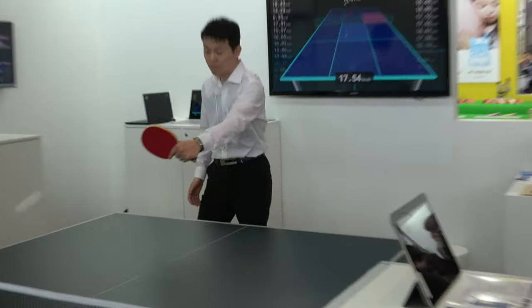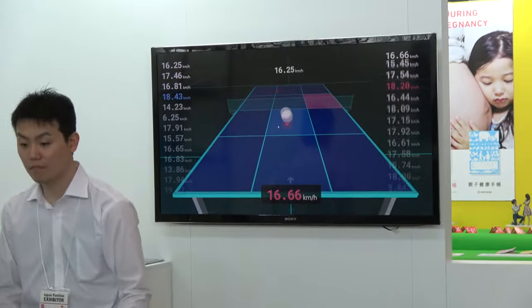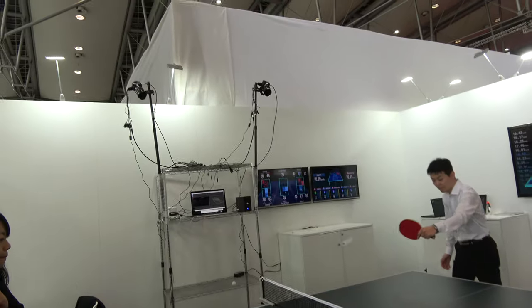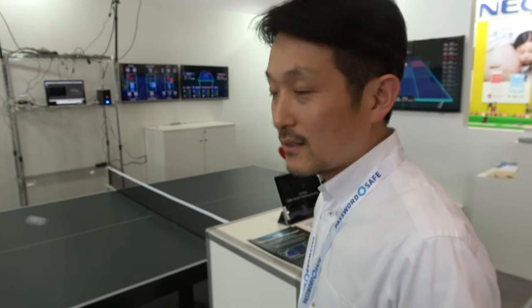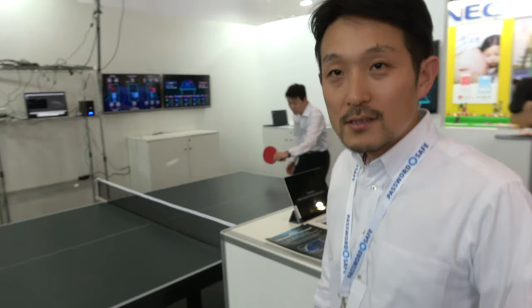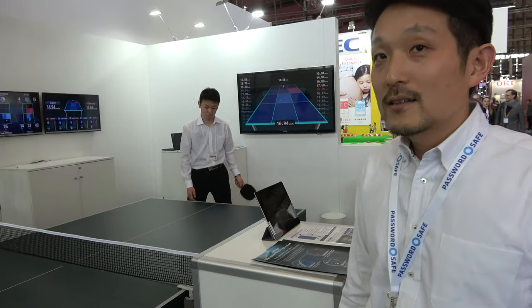Right here they're playing ping pong, and we are looking at the screen. Those cameras are analyzing in real time — yes, we are tracking the ball positions in real time. Just with two cameras and one computer.